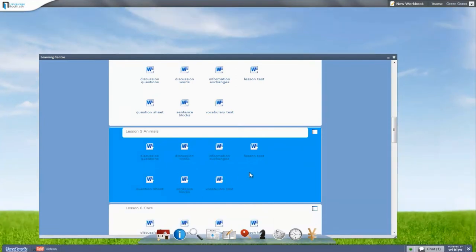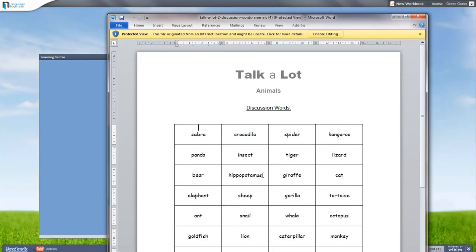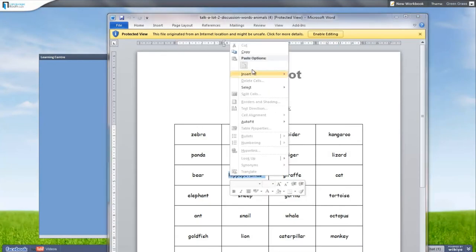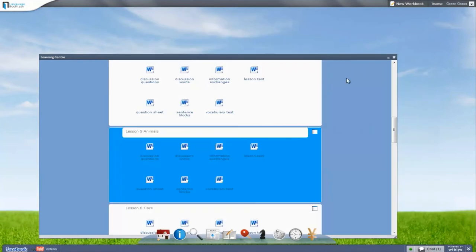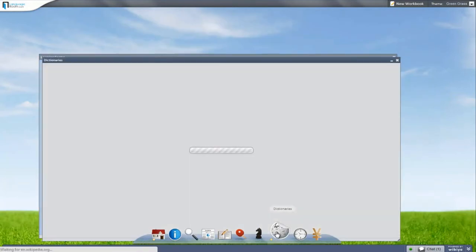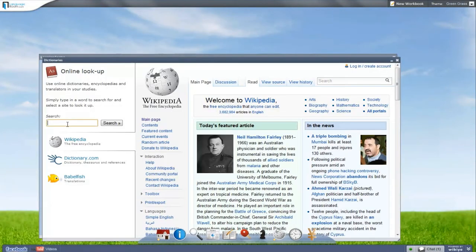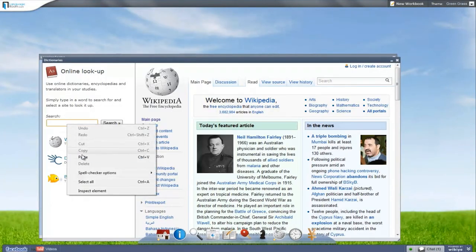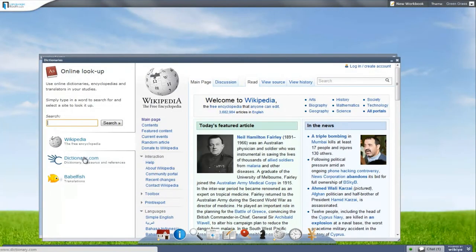Students can also get assistance to find explanations or definitions of words. With one search, they have the dictionary definition, encyclopedia entry, and translation.